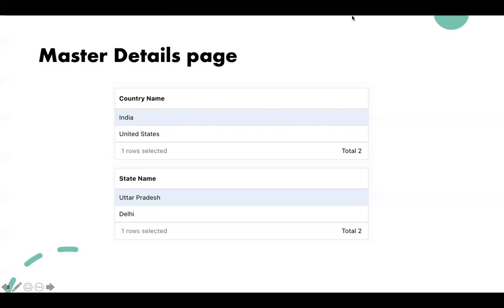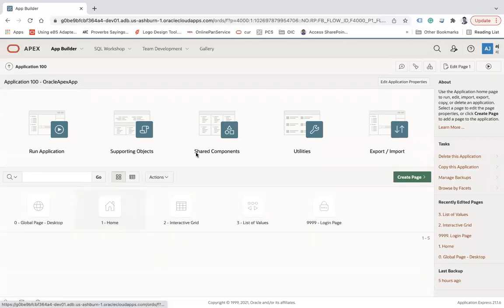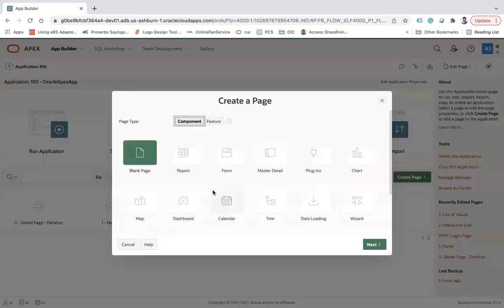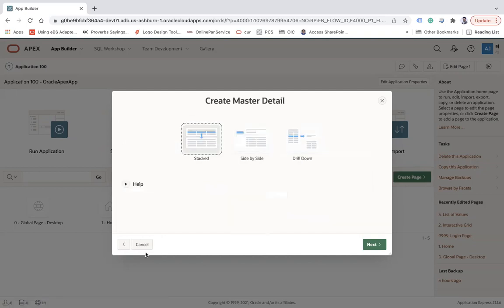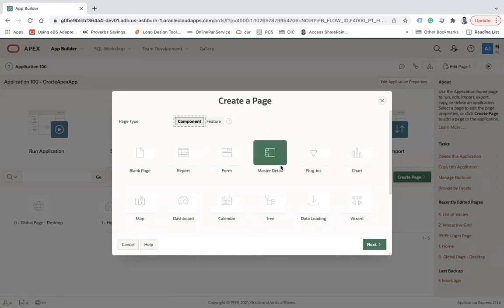If you again click on United States, the state table should be refreshed and show the states of the corresponding country. Let's see how we can do this. I'm going to show you two ways to create this master relationship. First of all, I will show you the out-of-the-box feature of Oracle APEX to create master-detail — when you create a page, there is a component called 'master detail'.